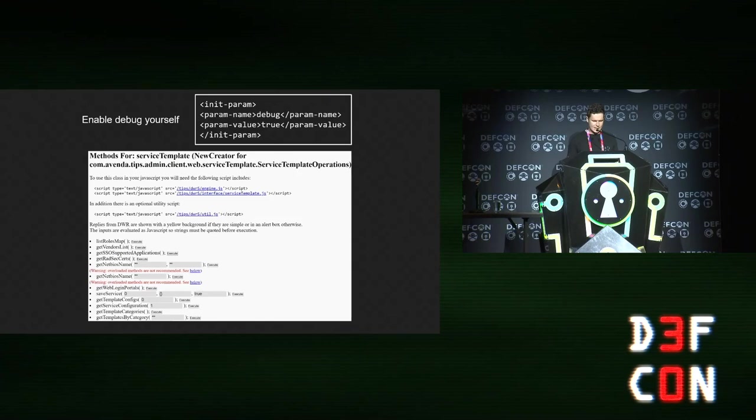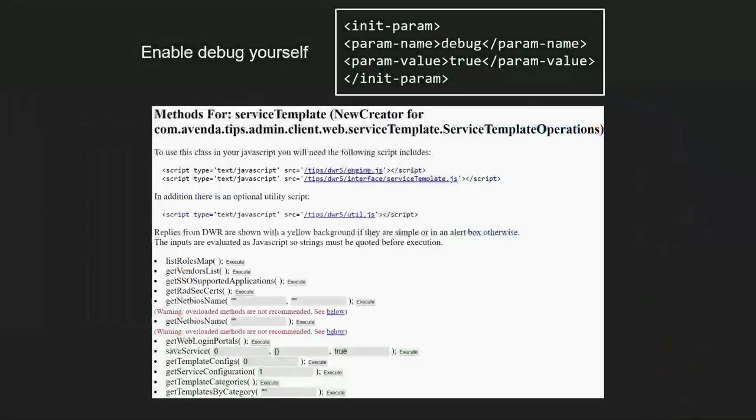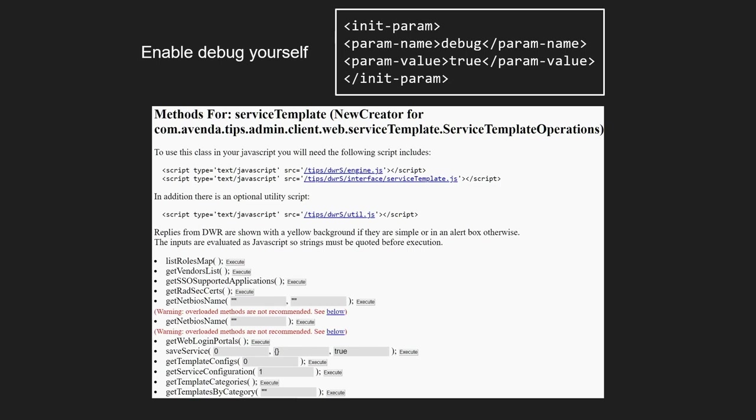There's quite a lot of attack surface there. I think some of the vulnerabilities I found were not intended to be reachable. But because they include the whole class, there's various methods in there that can be reached. Because we have root access to the clear pass, what you can do is just go and enable debug mode for direct web remoting, which gives you a nice HTML interface. You can just go and click around and see all the various methods that you can call.